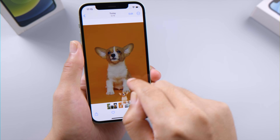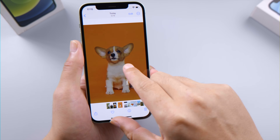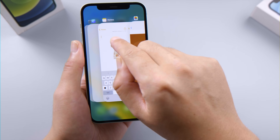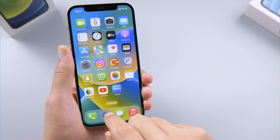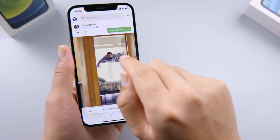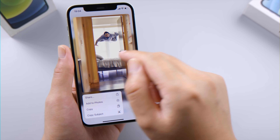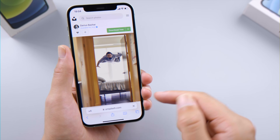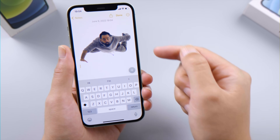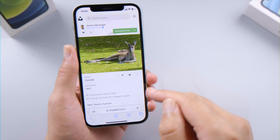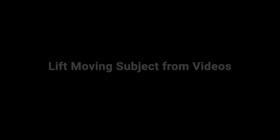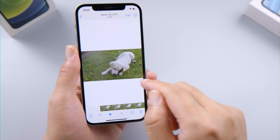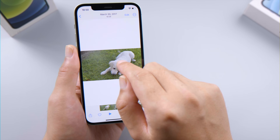Besides copy and paste, you can also press and drag the subject out, then drop it to another app. You can do this in images from the internet directly without downloading it first — just press and hold the subject, then tap 'Copy Subject' from the menu. You can even take a moving subject from a video. Really mind-blowing and a blast to use.